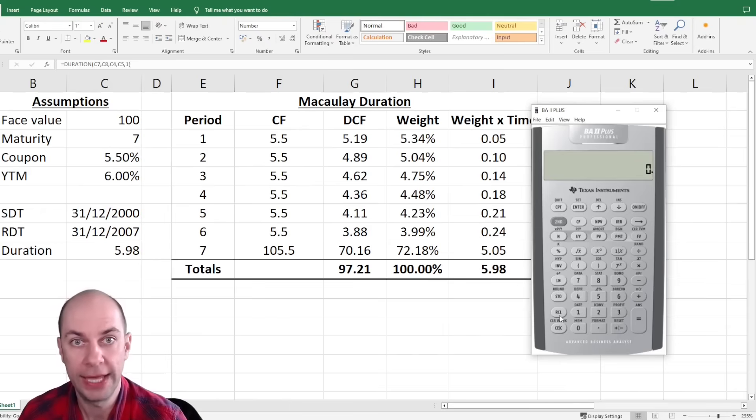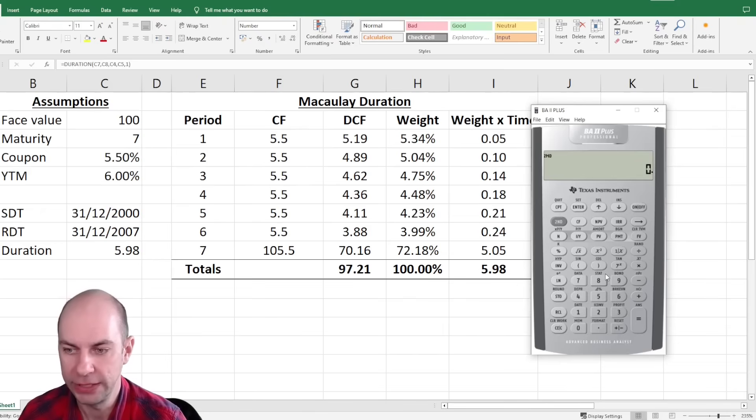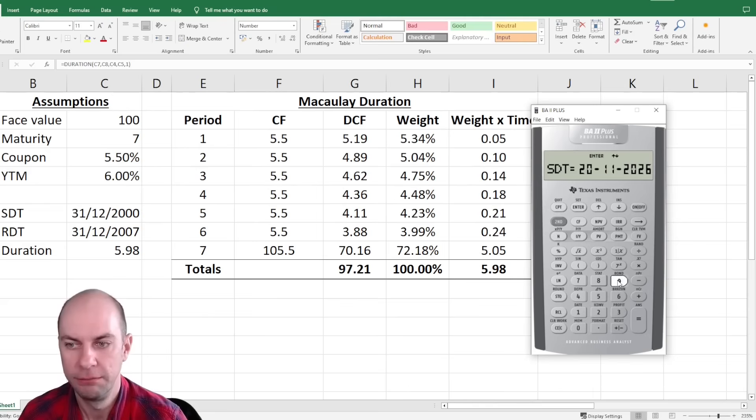The function I'm looking at is the bond function, which is second button number nine.